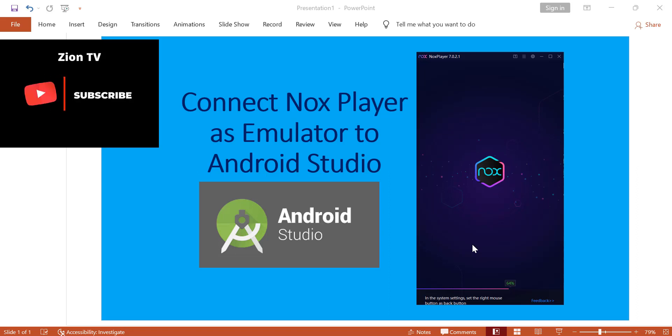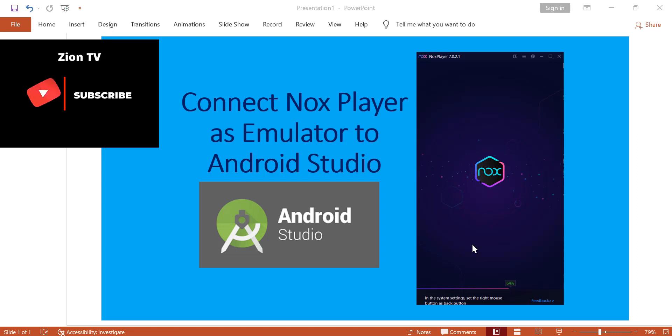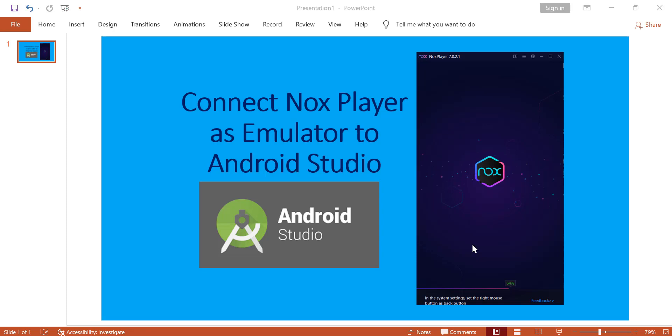Okay, welcome back again to my channel. This time, the second video is to teach you and demonstrate how to connect Nox Player as an emulator to Android Studio.